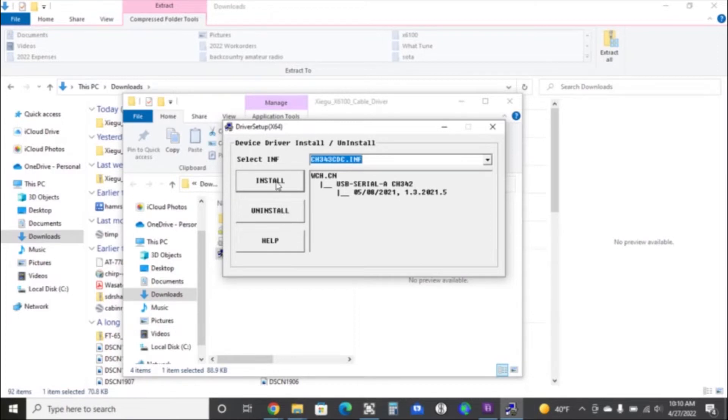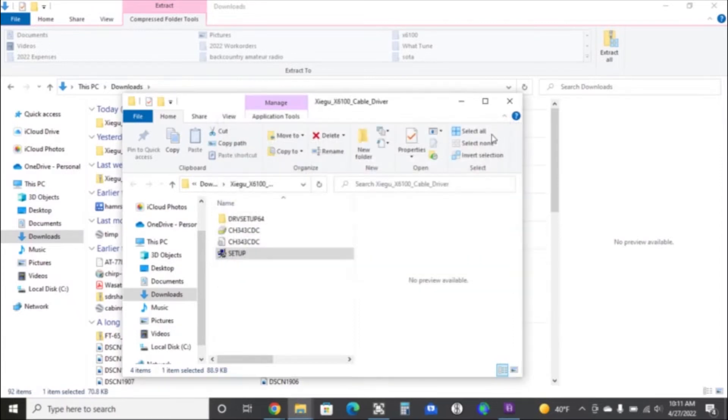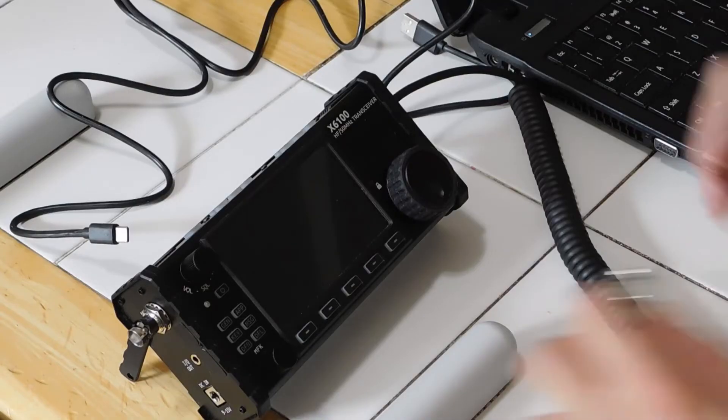Now, I have to say, I need to reference the Ham Radio Crash Course. Josh, KI7NAZ, does a great job of explaining the settings in FT8 and JS8 call to get this radio to work properly. And I'll put a link for that video in the description below.